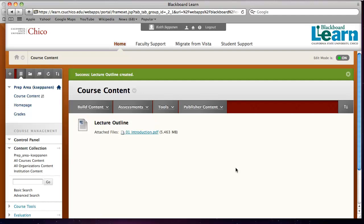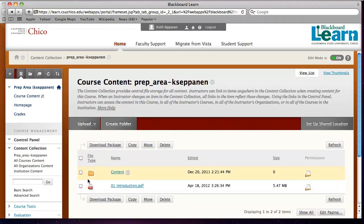Because where did the file go now that you've uploaded it? That's the interesting thing. I've got to go back into the content collection, go into the prep area, and see where that's at. It just dumped it right there in the content collection and it doesn't really give you the opportunity to say I want it in a specific folder that I keep organized. And so the beauty of Blackboard Drive is it allows me to organize my files and folders much like I do on any hard drive.